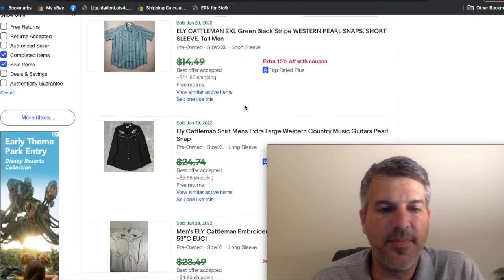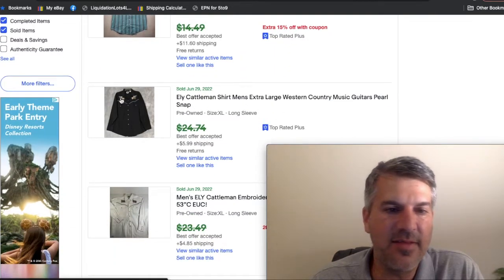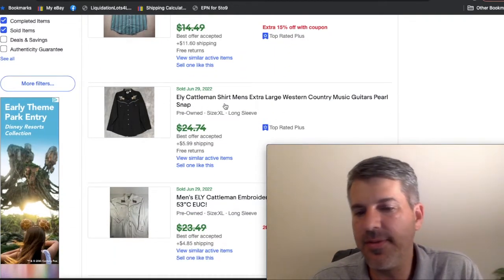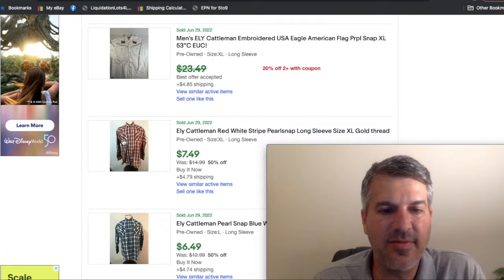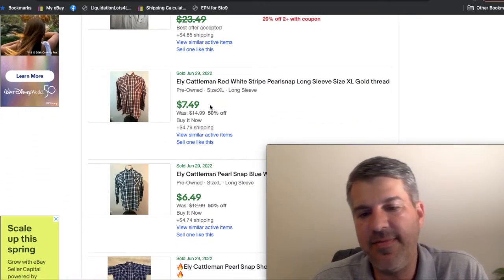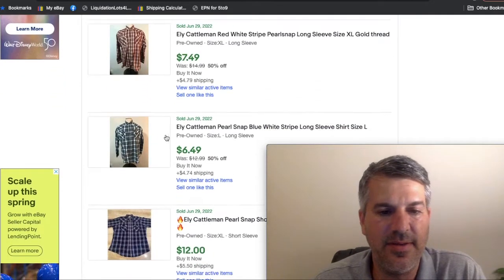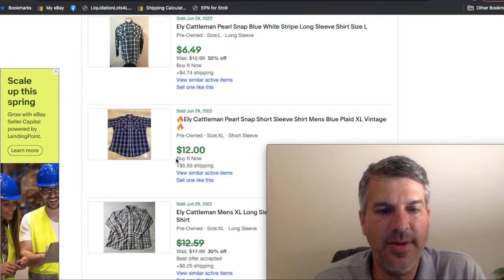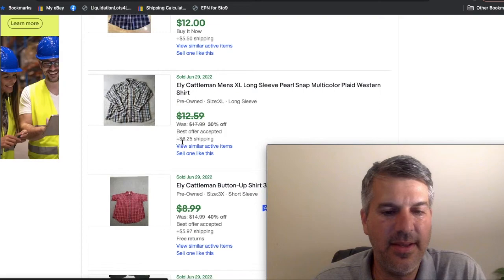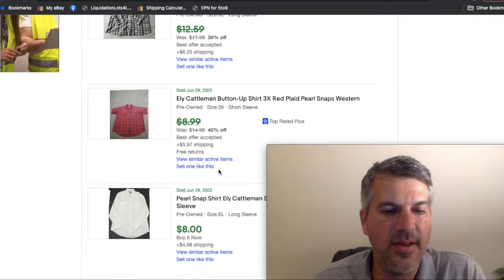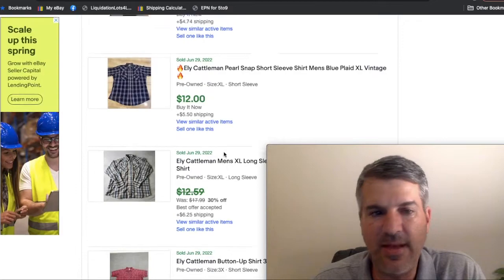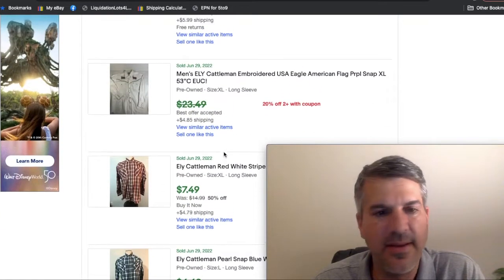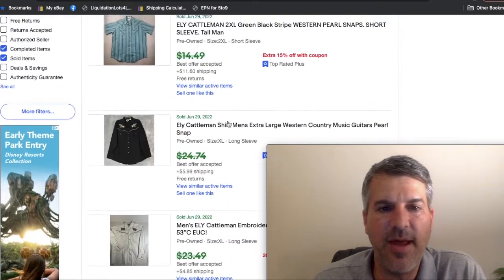Like this, it's got guitars embroidered up on the yoke. That's a no brainer. But this is just a plain plaid and they got seven and a half bucks for it plus shipping. Plain plaid, low money, low money, low money, not a fast seller. So most of the time you're going to pass on Eli Cattleman. If there's something unique about it, then it's probably worth grabbing.